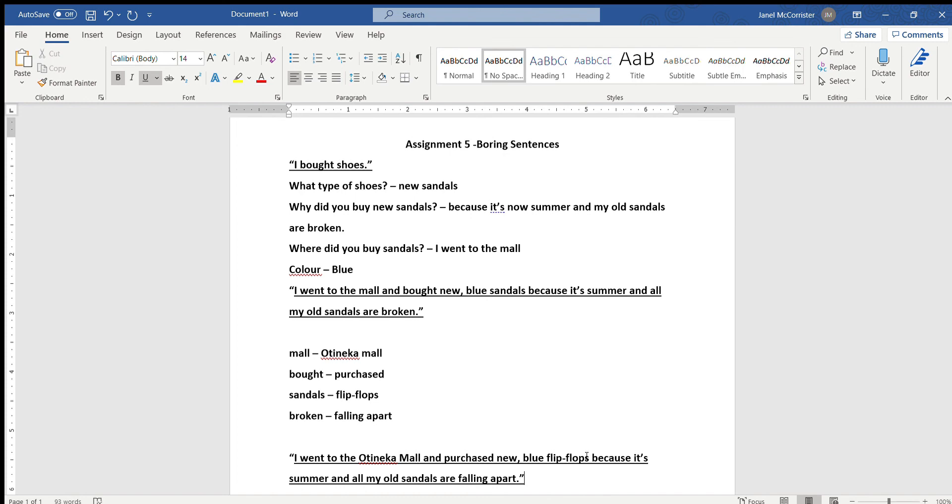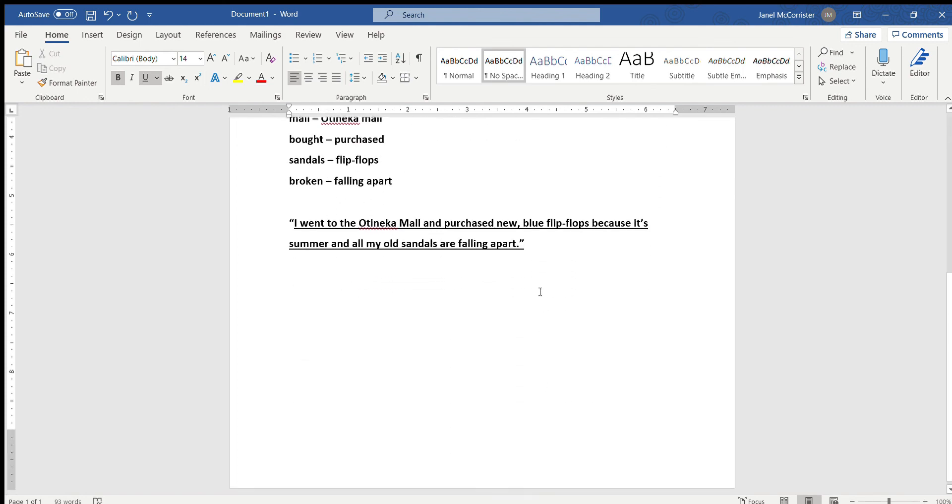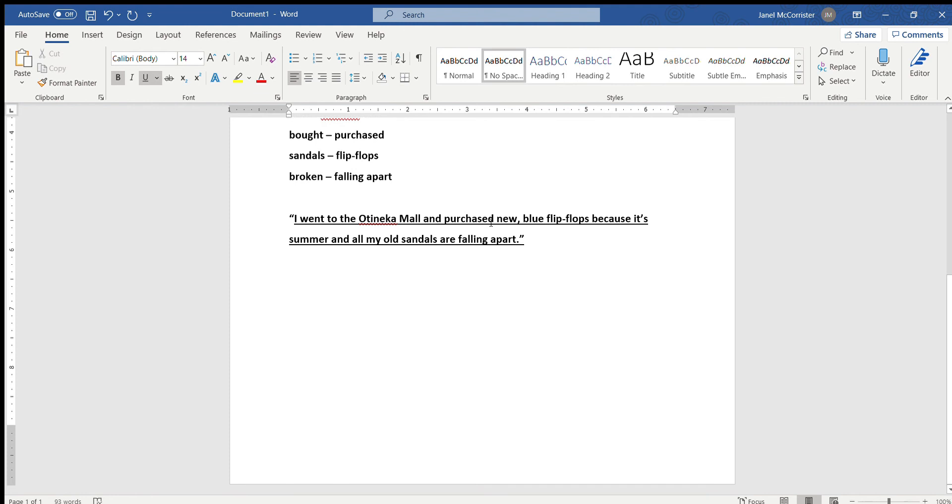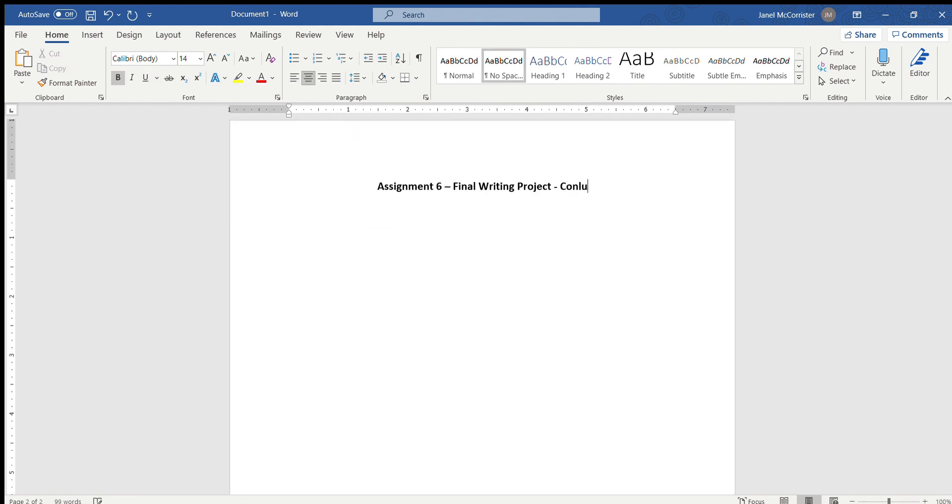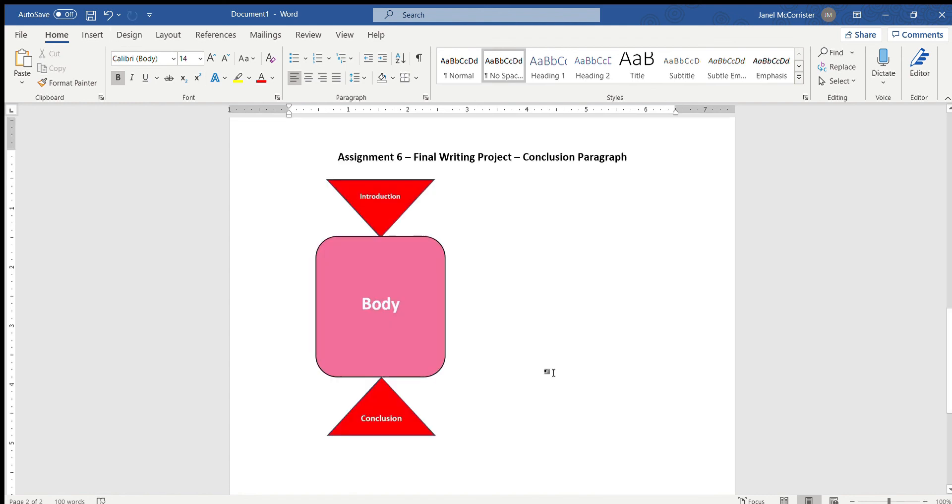So now let's go over assignment six which is your final part to your writing project and here we are writing the conclusion paragraph. So your conclusion paragraph to your writing project is the final paragraph in your essay that wraps up your project. It lets the reader know that the essay has come to a close.